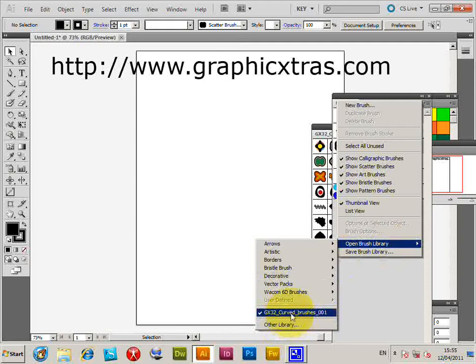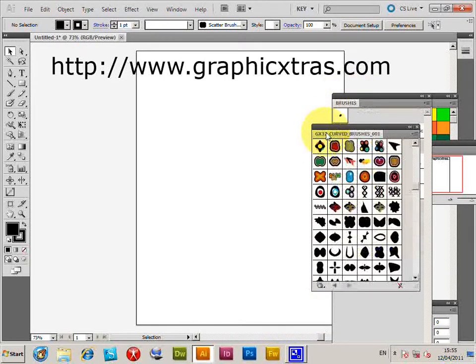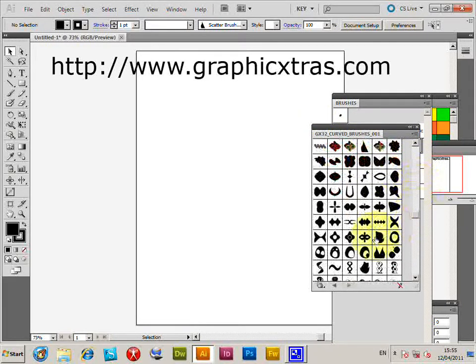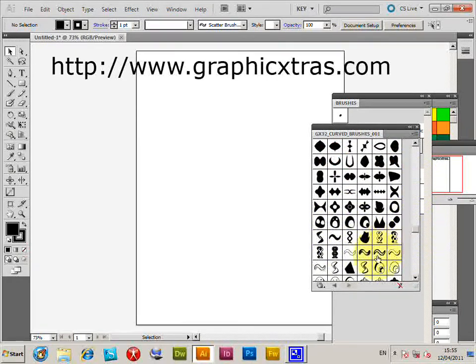These are the brushes here. You can just select them - as soon as you select them from the library, they're added to the document library.